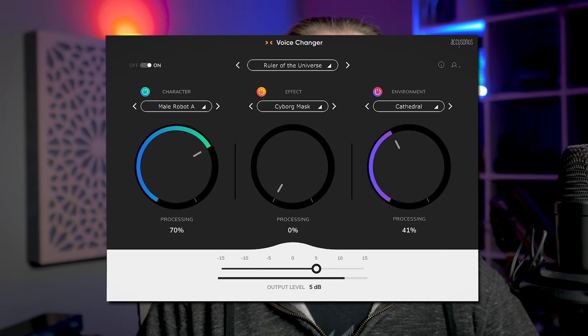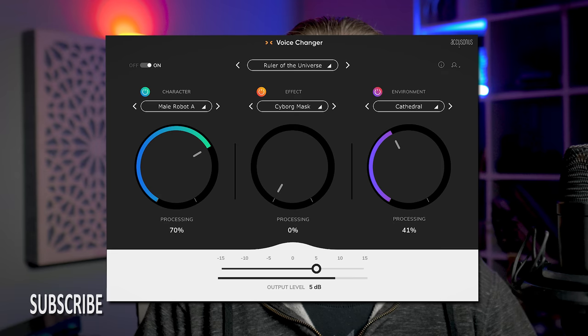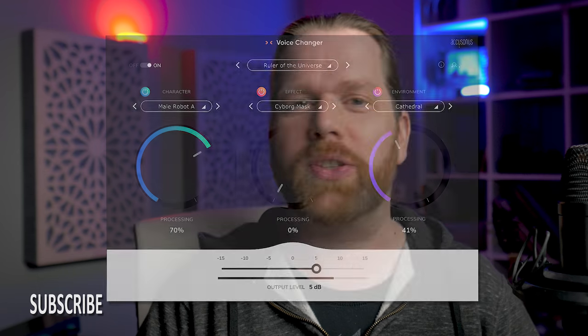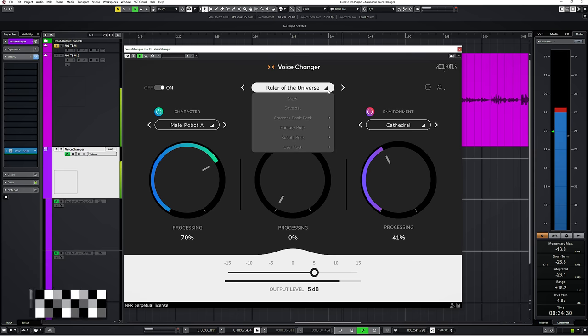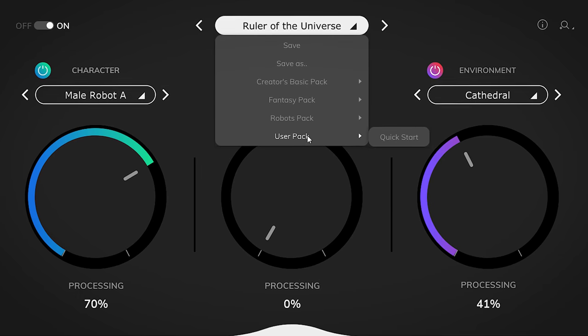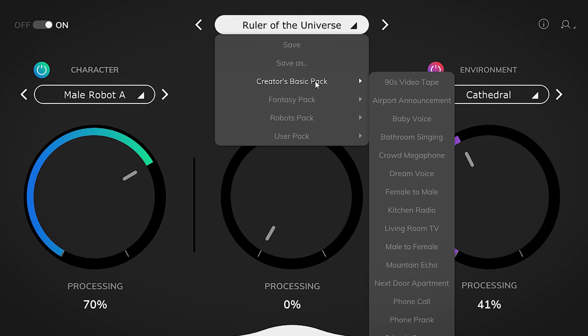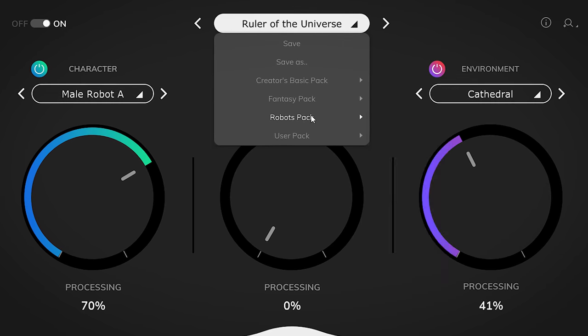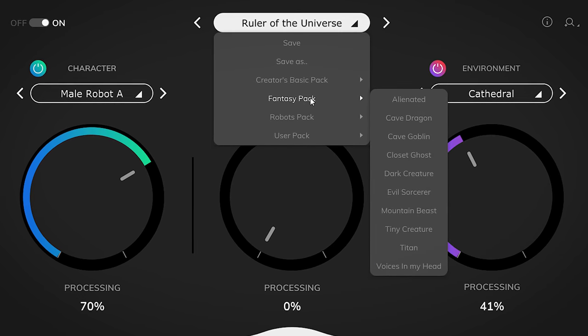If you don't want to create your own styles or need inspiration, it's worthwhile to go through the main presets as well. You can see there are many choices with a nice subdivision in a Creator Basic Pack and a Robot and Fantasy Pack.